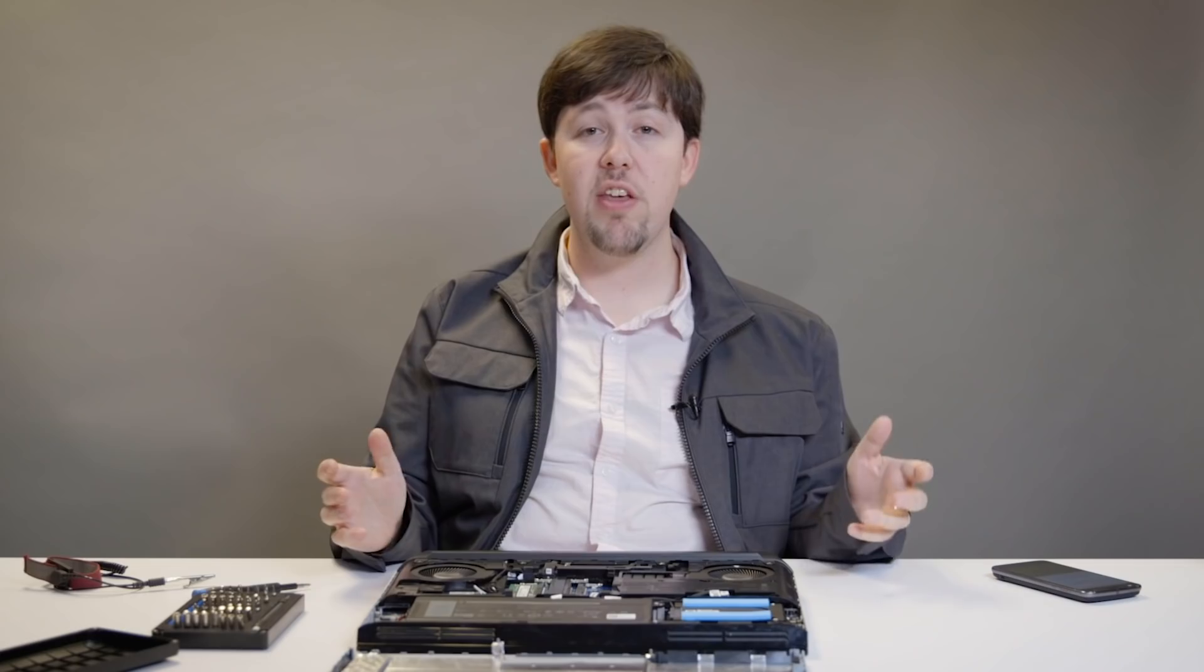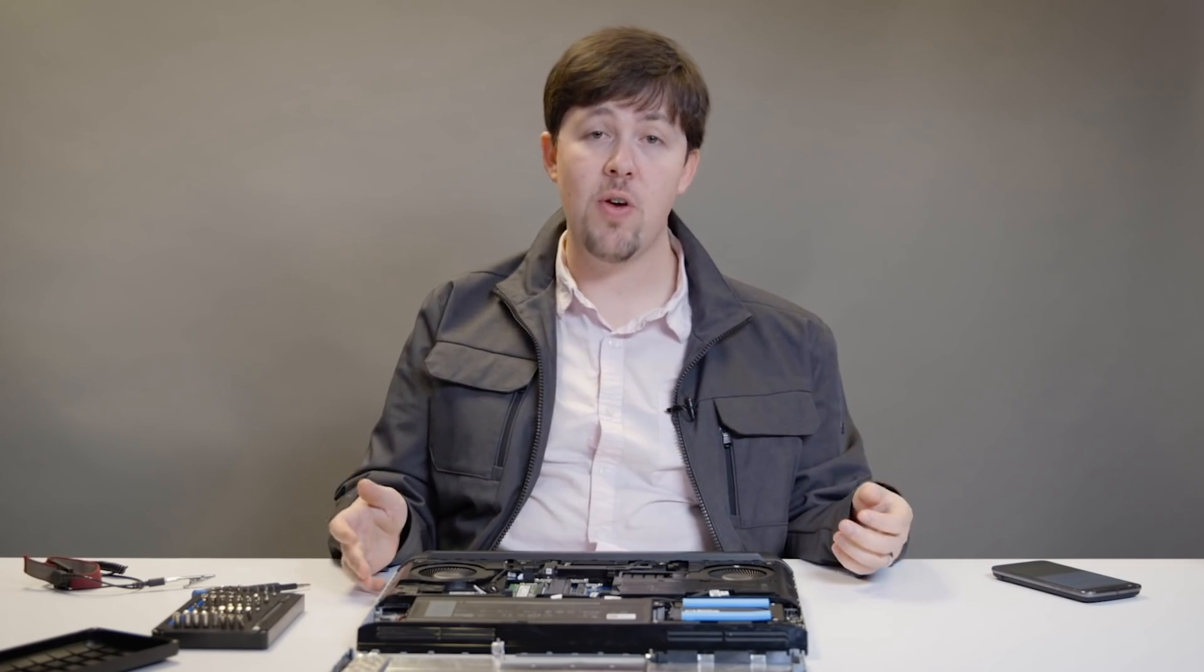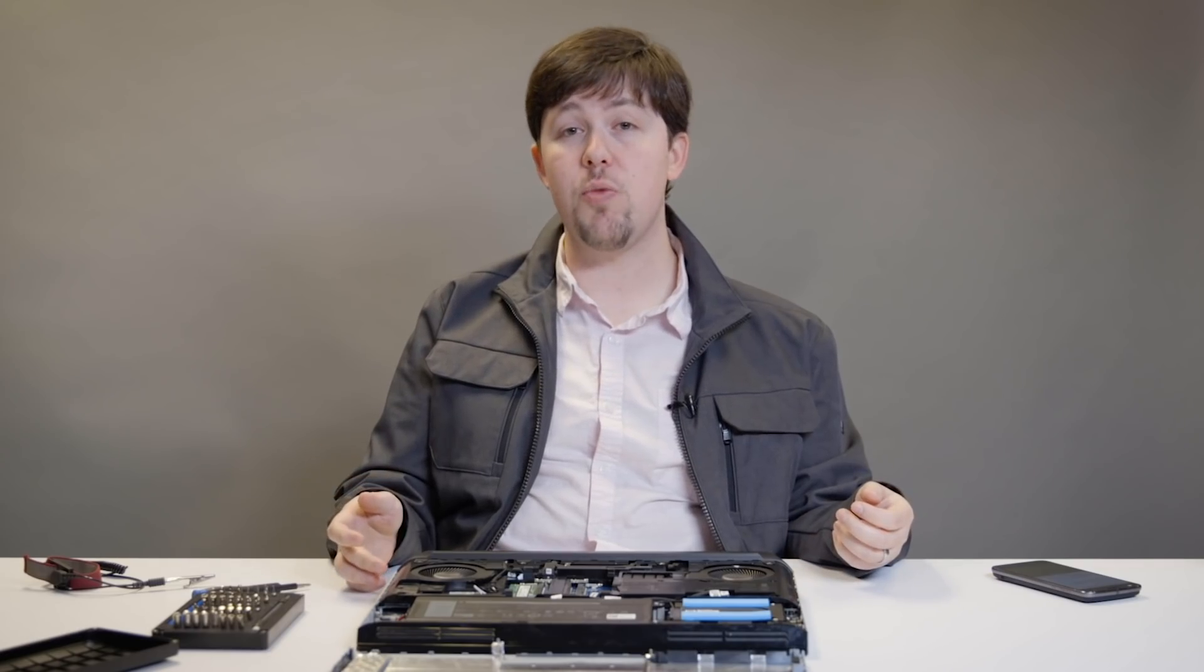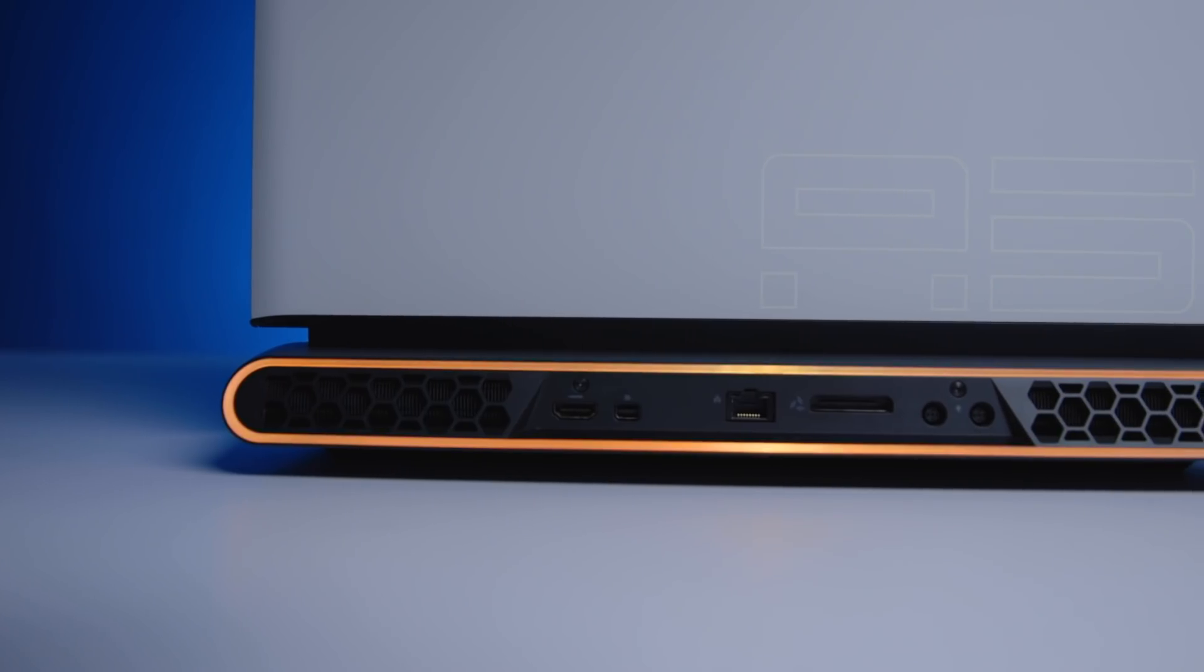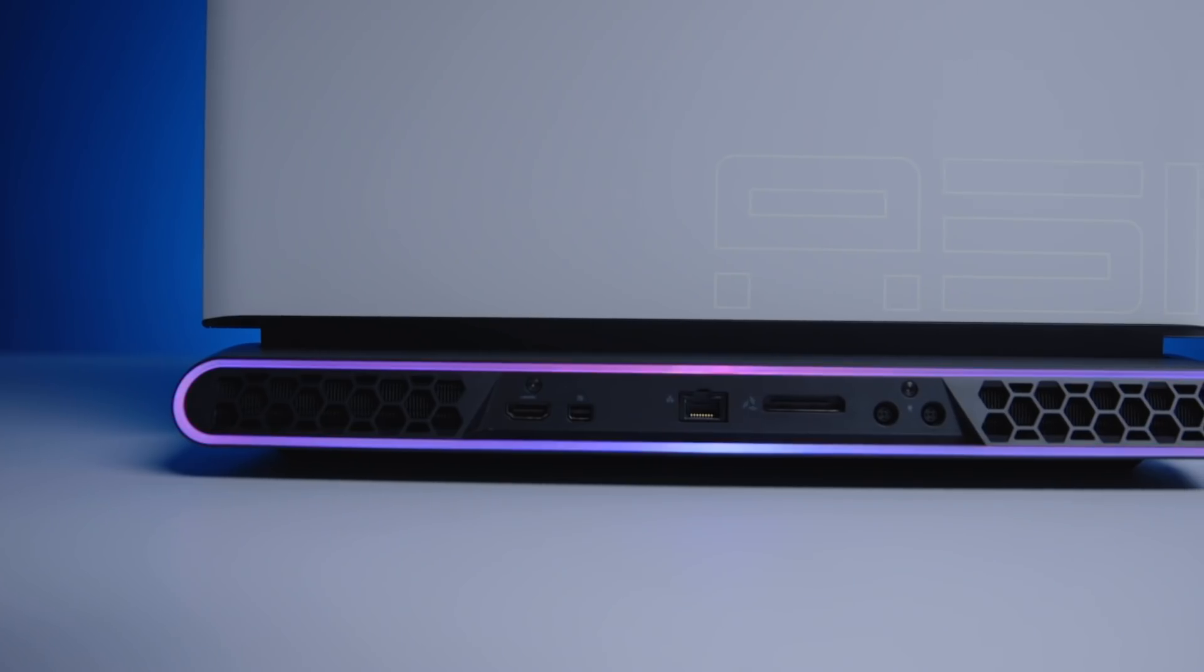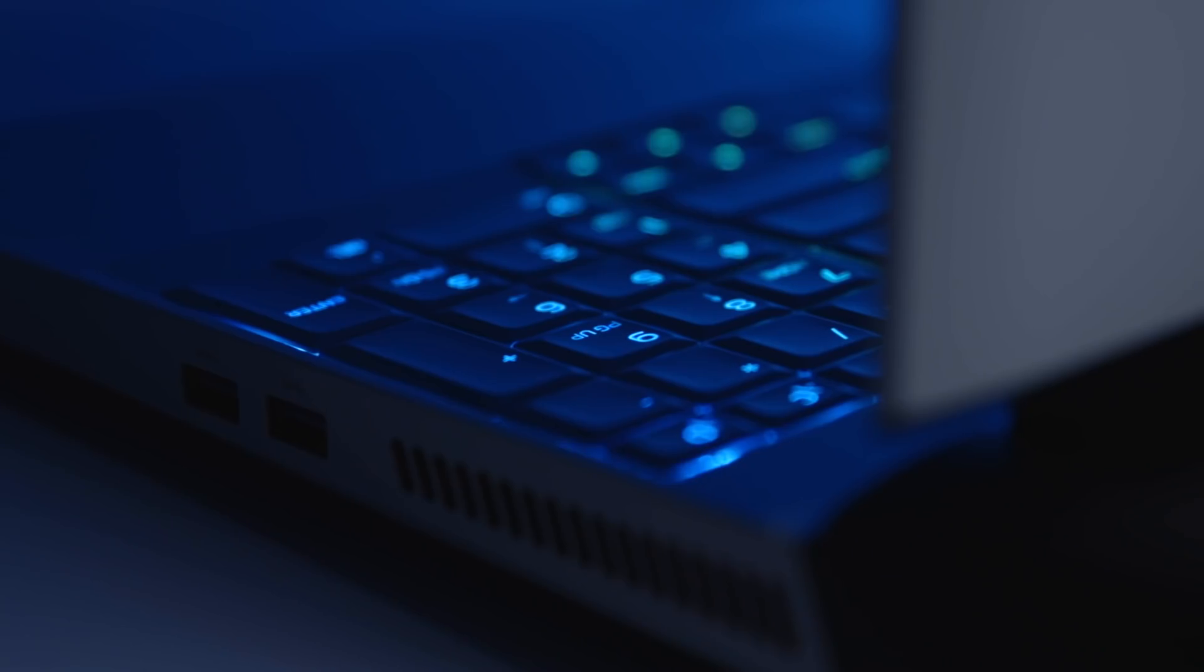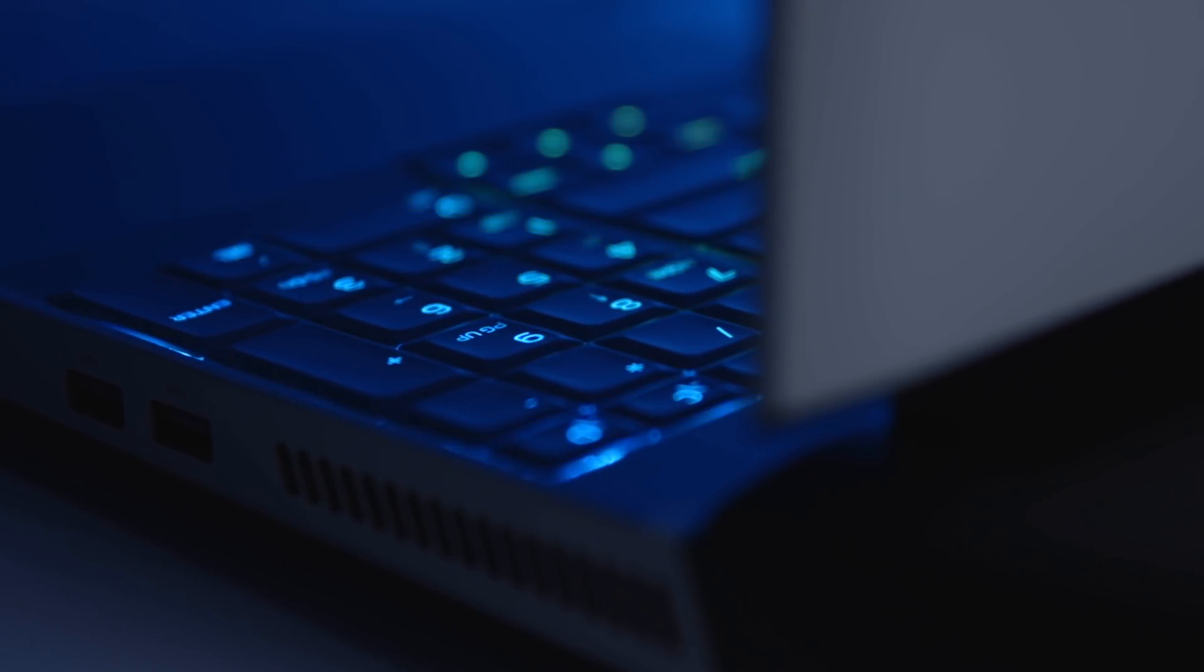Why is Alienware finally doing this now? I asked them, and the company said it was growing so frustrated with the compromises of ever thinner gaming laptops, it decided to do something thicker for once, something upgradable.